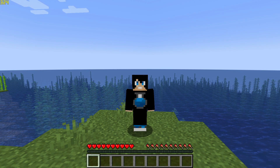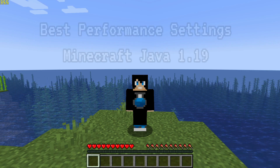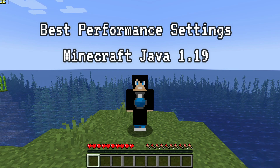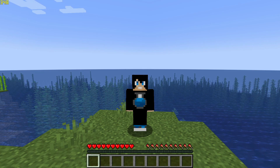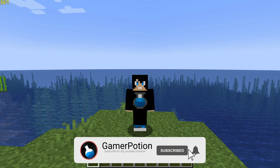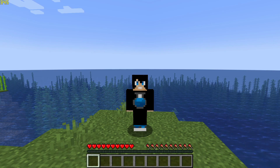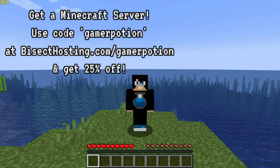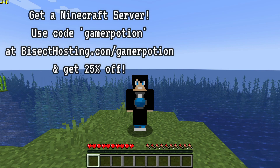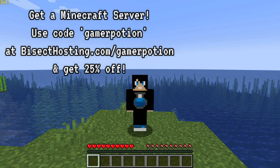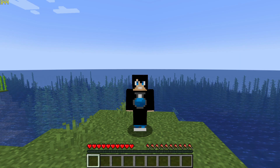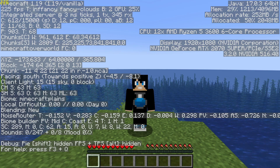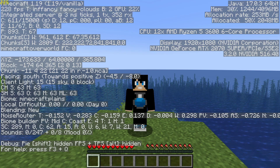Welcome back to another Minecraft Java video. Today we're going to take a look at the best settings to use for Minecraft Java Edition version 1.19. We're going to look at the best settings which are going to give us the best FPS performance boost inside our Minecraft game. These settings should also work for upcoming releases such as version 1.19.1 and possibly 1.19.2. We're going to use the default settings in the game first.